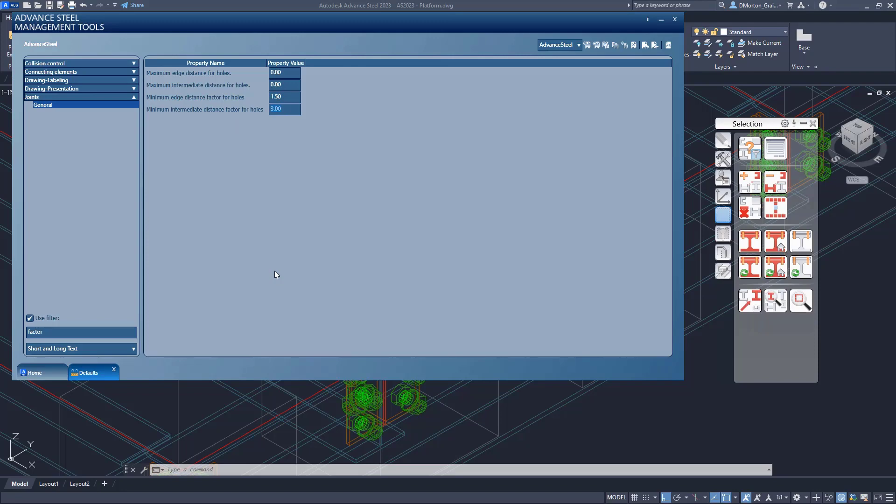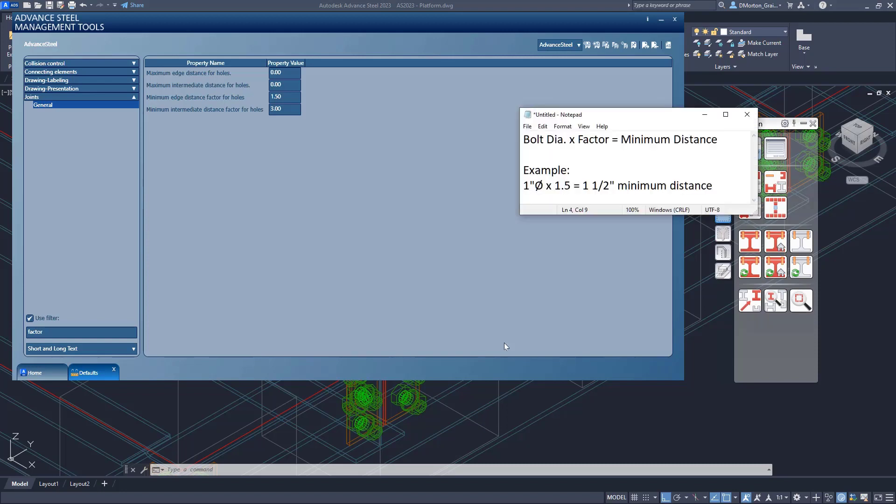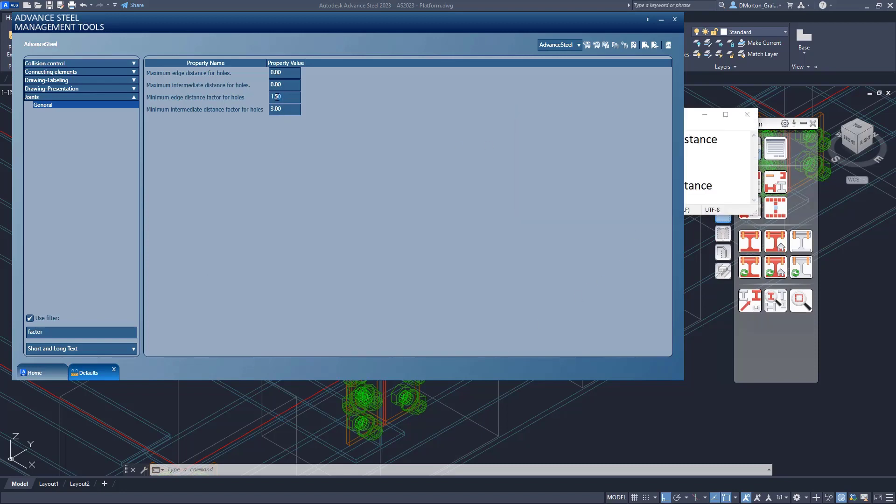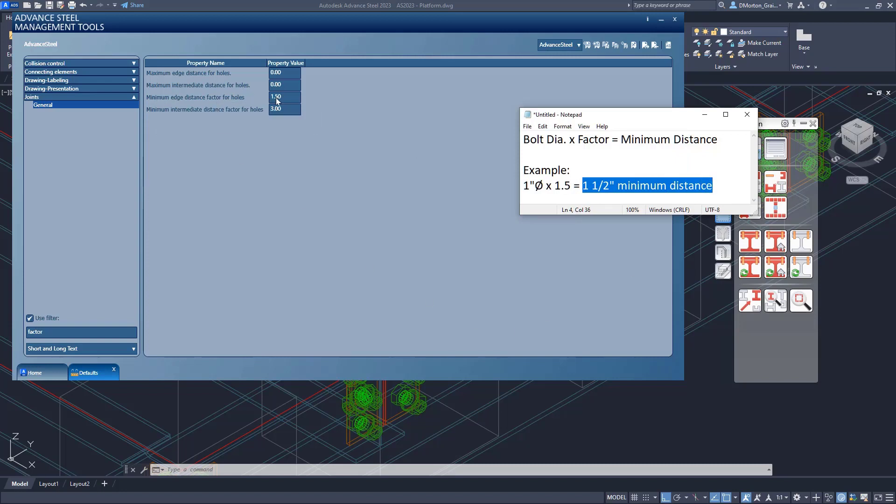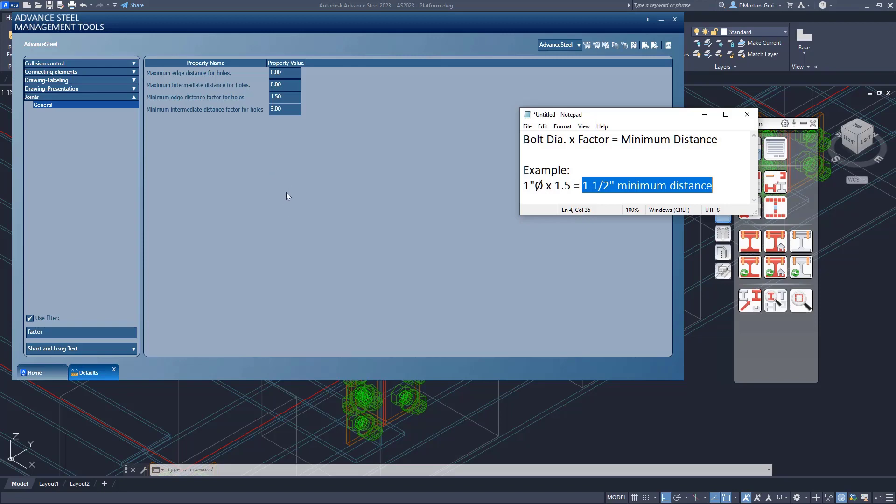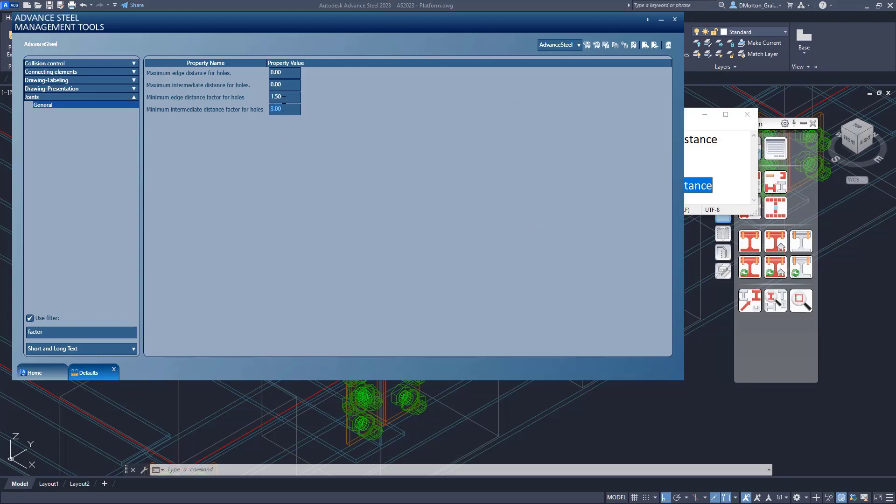So we can come into here now and we can say I want my bolt diameter times, and you can see 1.5, right, to determine what is the minimum edge distance. Okay. And that will give me my minimum edge distance. Minimum intermediate distance is 3. So it would be 1 times 3, which would be 3 inches as an intermediate distance or distance between bolts. So the 1.5 and 3 makes sense. This is good.